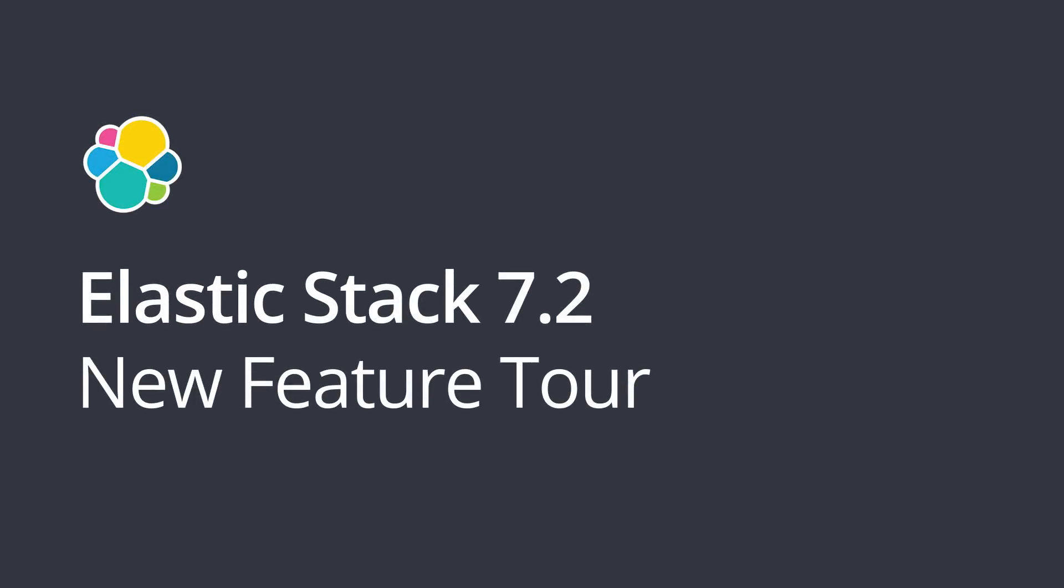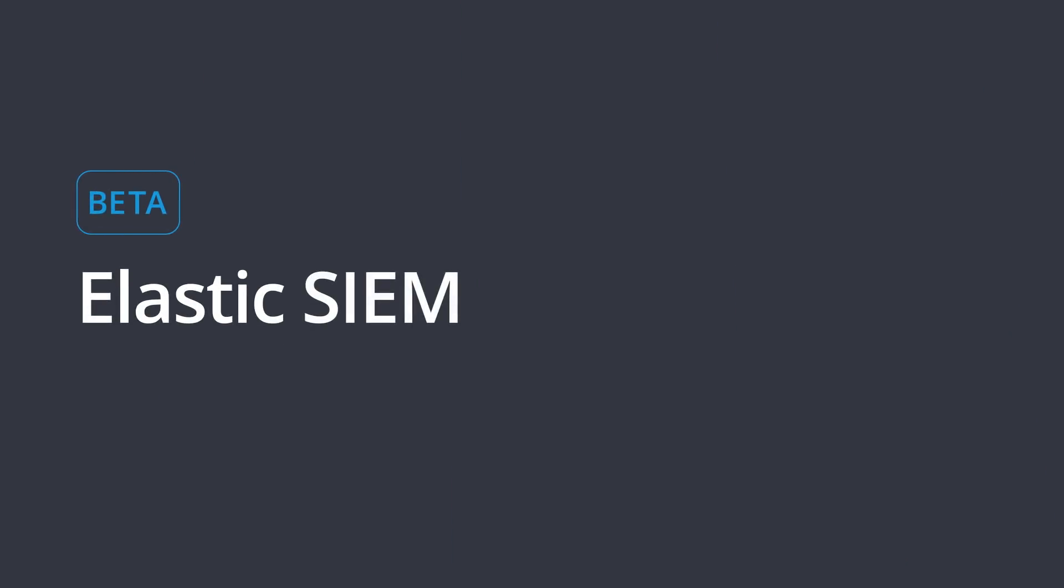Welcome to a rapid-fire video tour of the new features in version 7.2 of the Elastic Stack. Starting off with the big hitter, Elastic Sim.